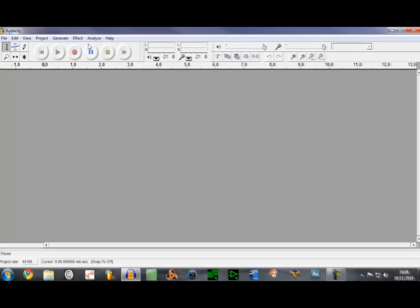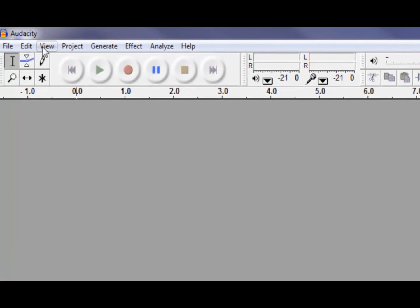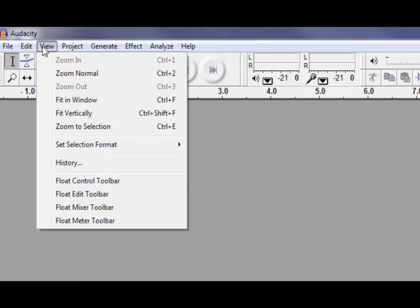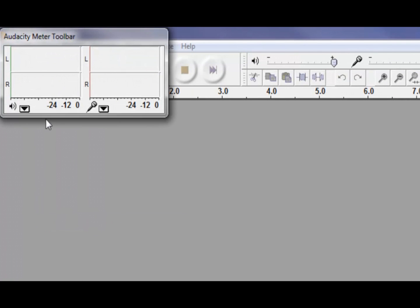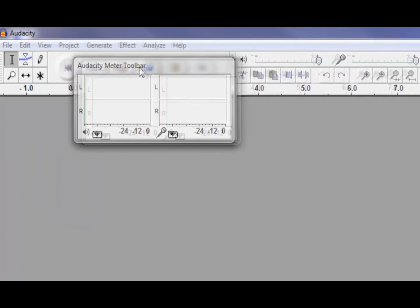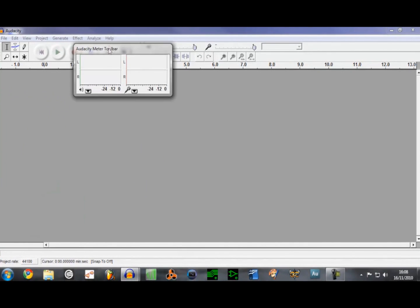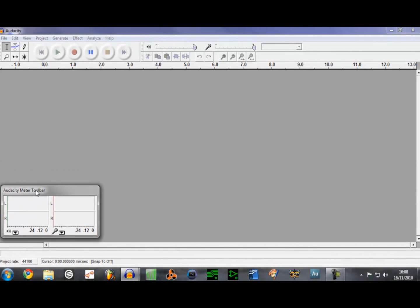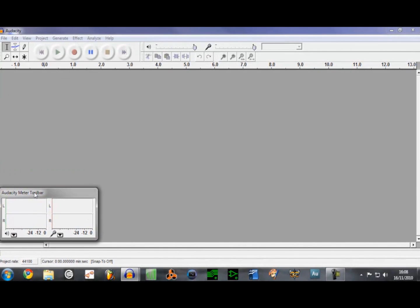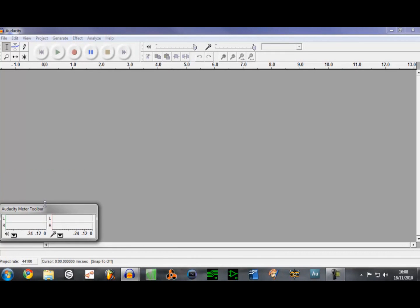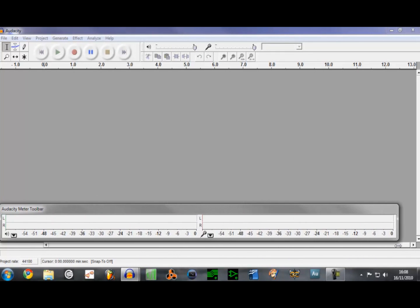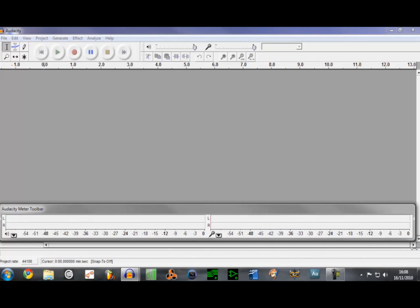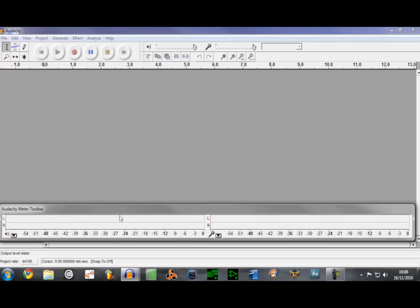Okay, so first thing you want to do, if you haven't already, is go to View and you want to go to Float Meter Toolbar and bring it down here because it's no good all being up there all small. You can't really see it. And what you want to do is you want to shrink it down and lengthen it out a little bit. Narrow it down and widen it a bit.